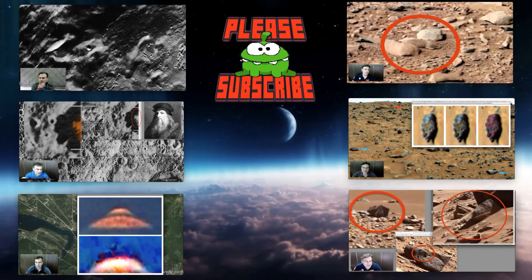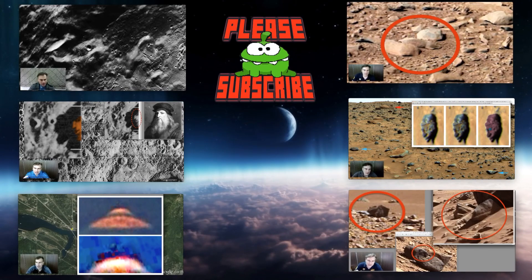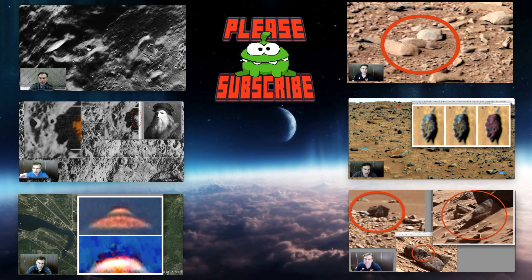My name is Scott C. Warren of UFOSightingsDaily.com. If you like this video, give us a thumbs up, subscribe, and I'll try to make more for you very soon. Actually, I got another one planned. Didn't have time to do it earlier, but I'll do it right after this. What do you think?